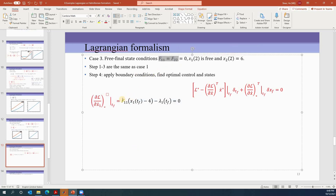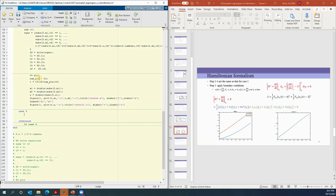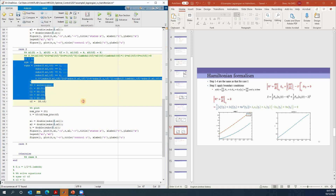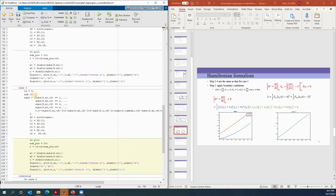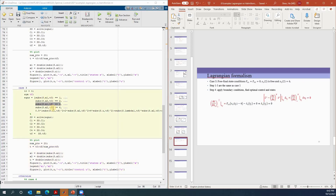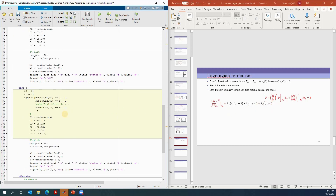That expression equals zero, giving the boundary condition. Since f11 equals zero we can eliminate that term, leaving lambda-1(tf) equals zero. For Case 3 we have two initial conditions plus this new condition. We define tf as a symbol, x2 at time two equals six, x1 at time two is free, tf equals two, and we replace the old equation with the new condition: lambda-1 at tf equals zero.